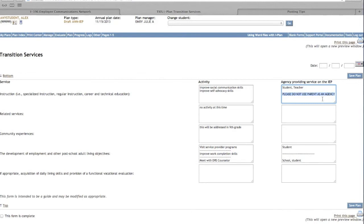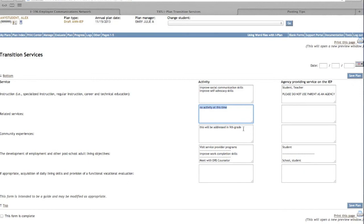If a service is not needed, please include the statement 'No activity at this time.' For 7th and 8th grade students, include the statement 'This will be addressed in 9th grade' rather than leaving the areas blank.